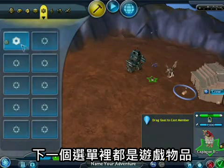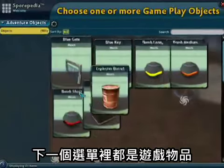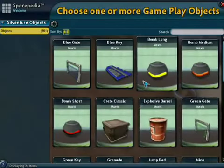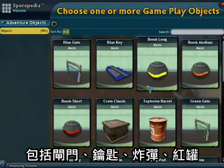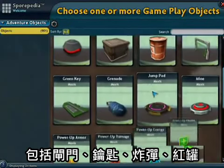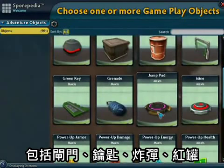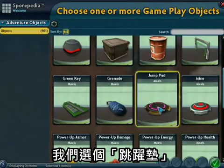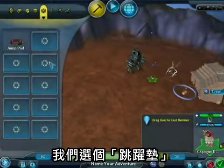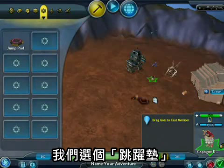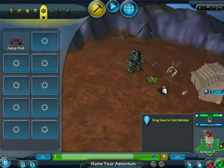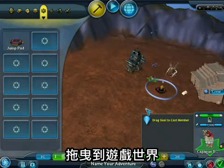The next palette contains gameplay objects — things like gates, keys, bombs, and red barrels. I'm going to add a jump pad and drag it down into the world.